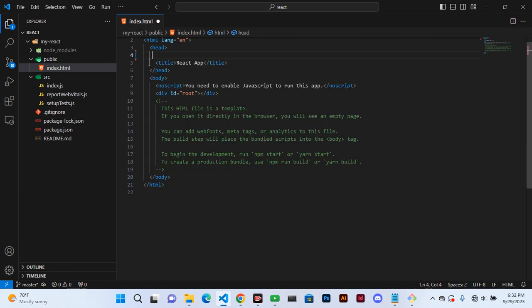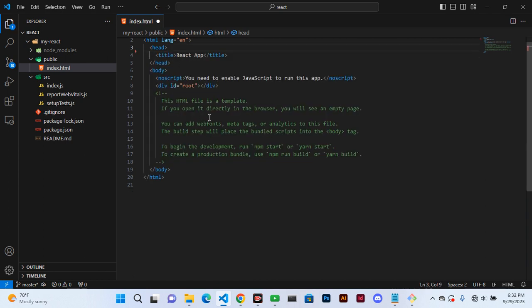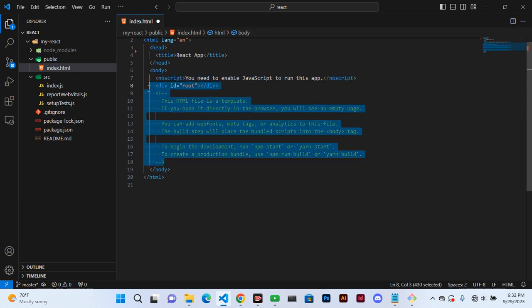You can remain with the head, and in the head you can remain with the title and the body. You can delete all that.